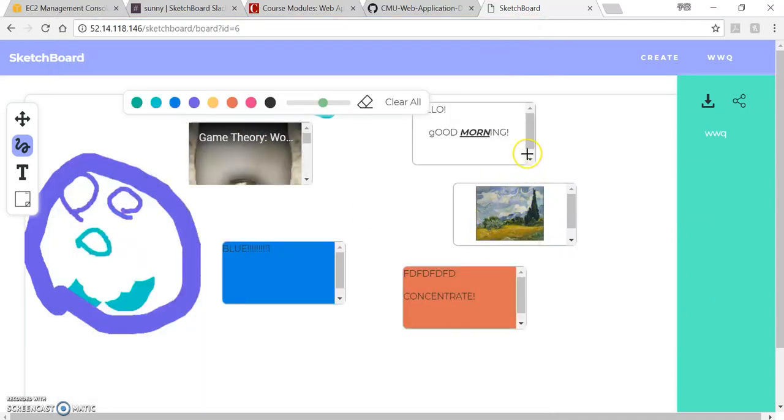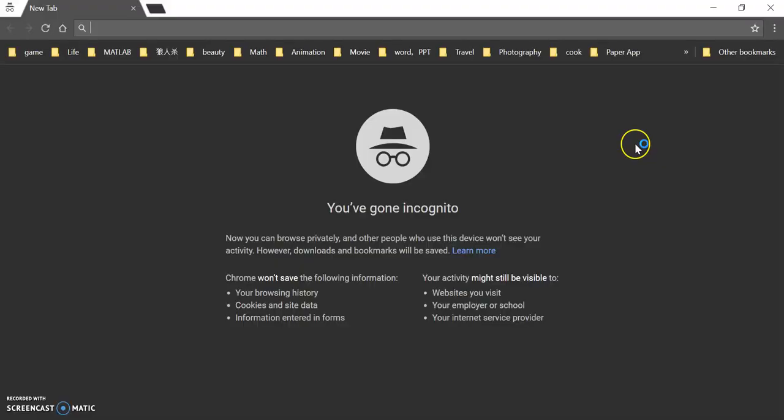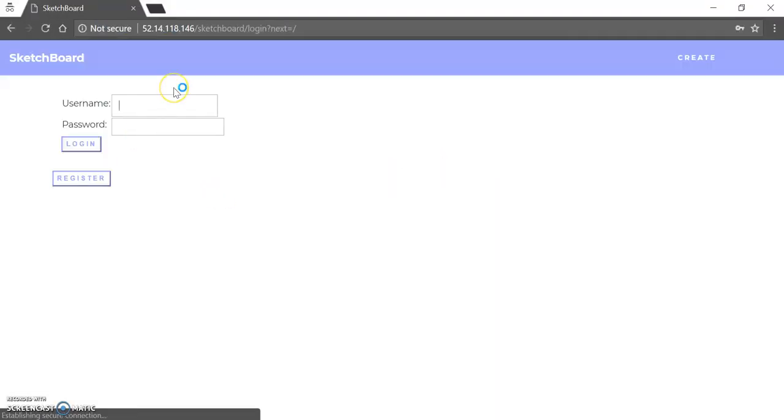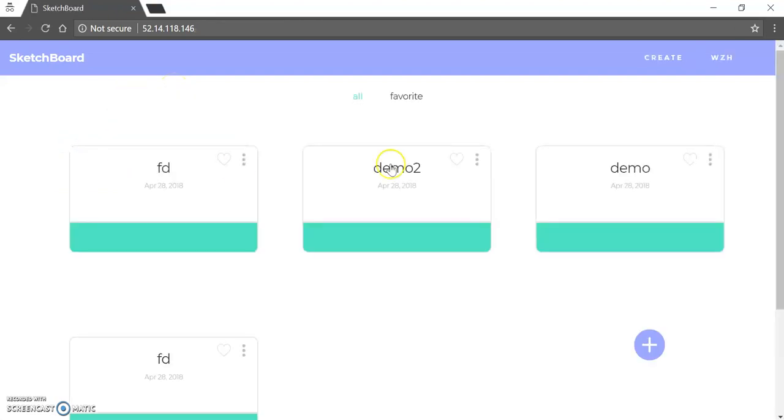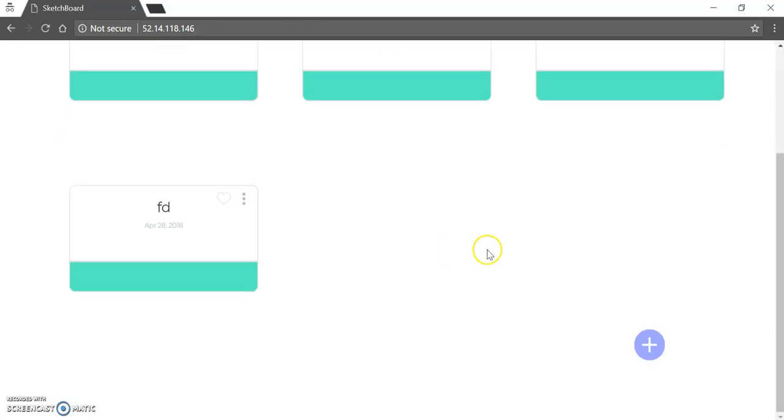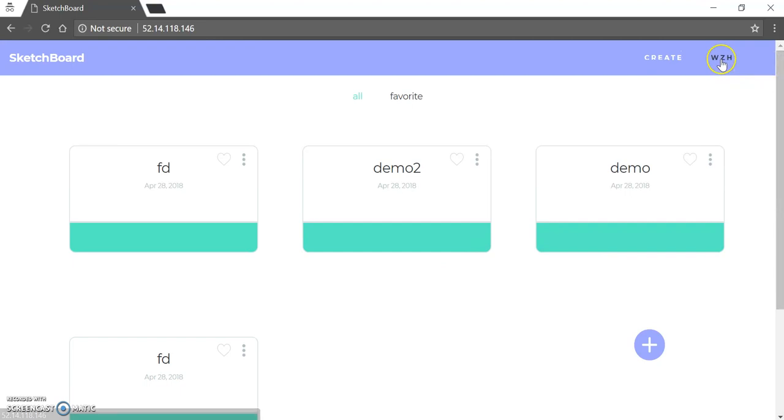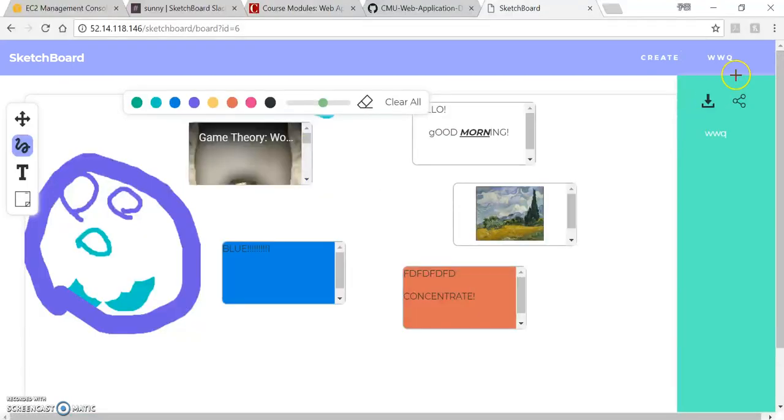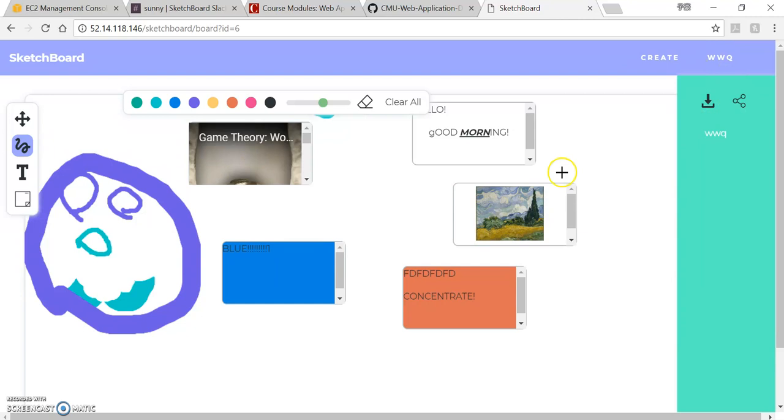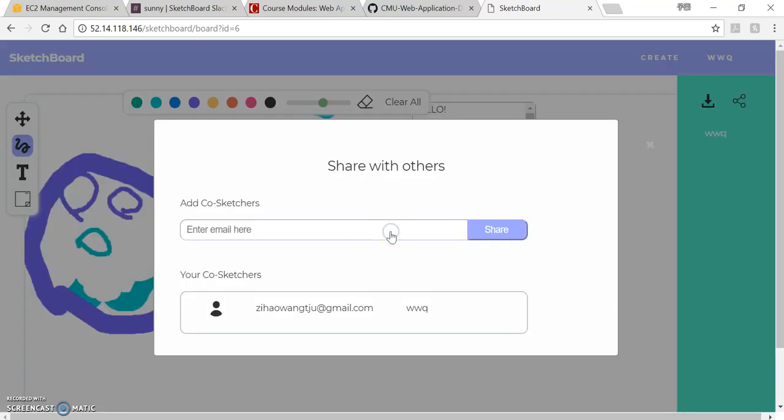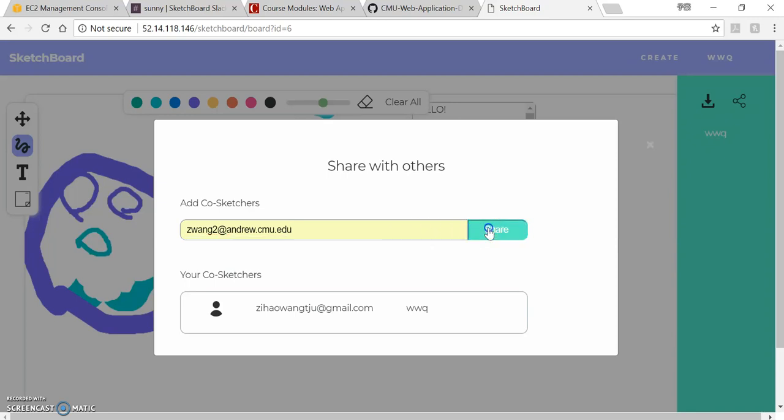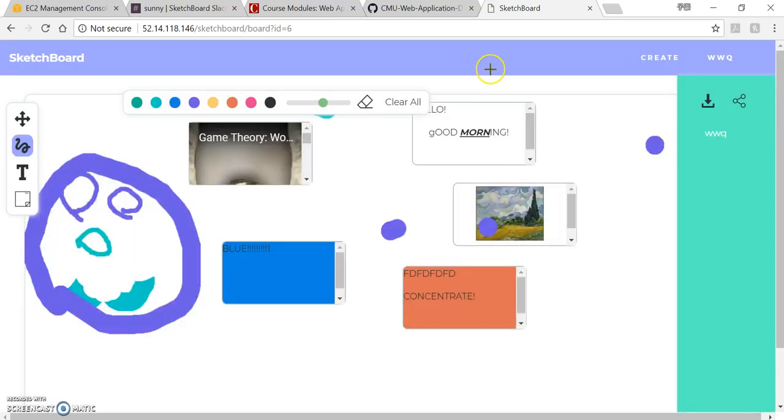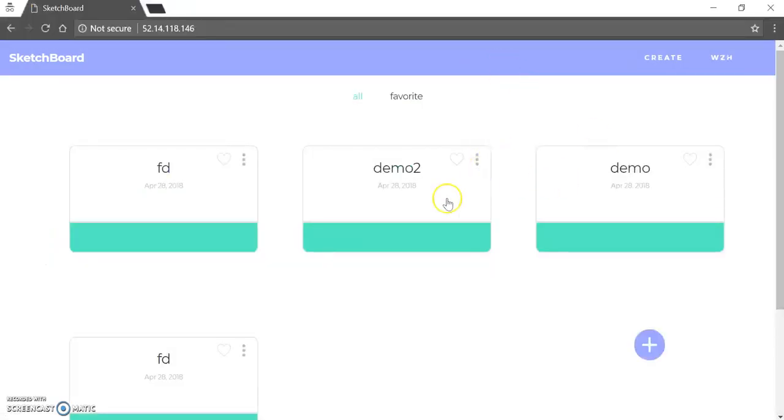So the next thing I want to show is that this invite function. So here I will have another user. So this is another user WZH. And this is the current user WWQ. So here I want to share this canvas to WZH. So I click this one, invite, and then you type the email here and share it.